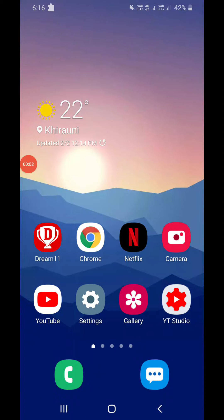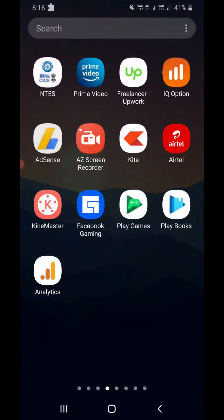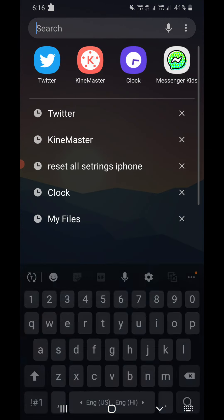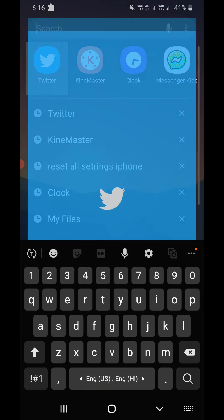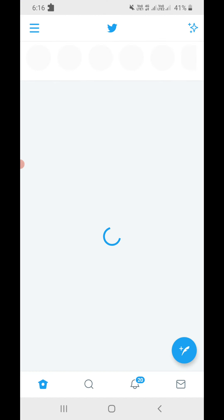Hello everyone. In this video I will show you how to fix the 'tweet might include sensitive content' setting on Twitter. If you have that setting turned off, you will be seeing this message on some of the sensitive content on Twitter. First of all, update your Twitter, then open your Twitter app on Android or iOS.